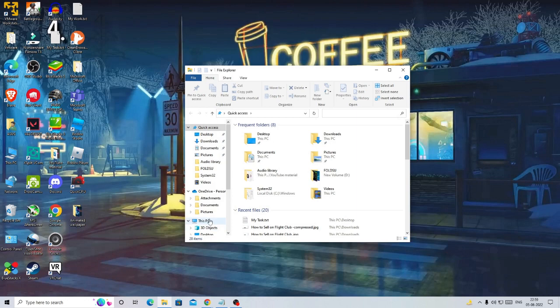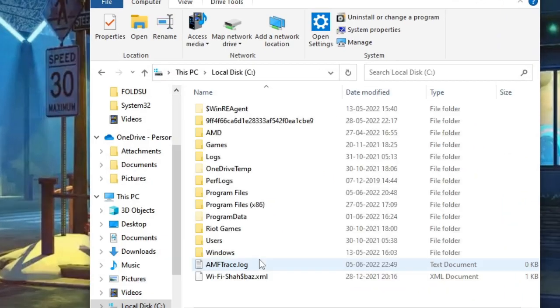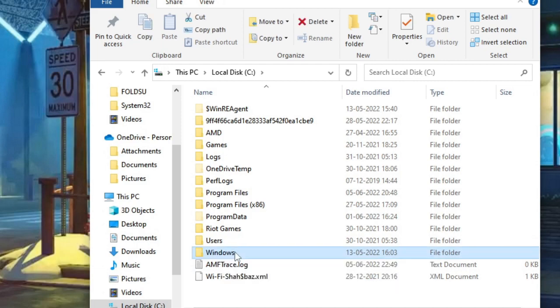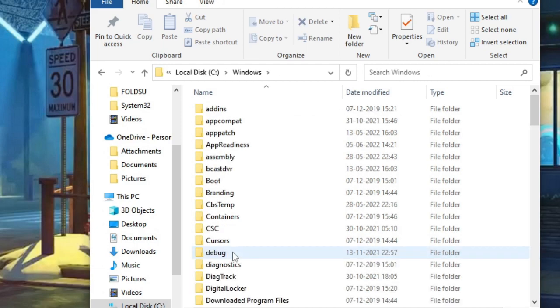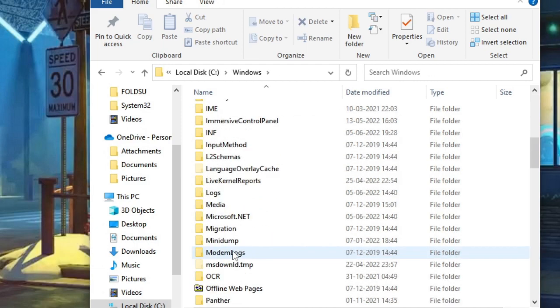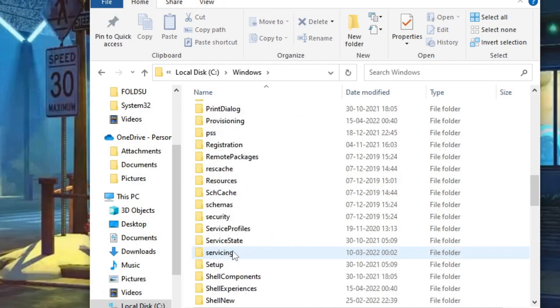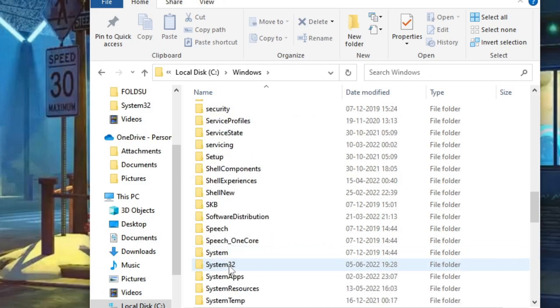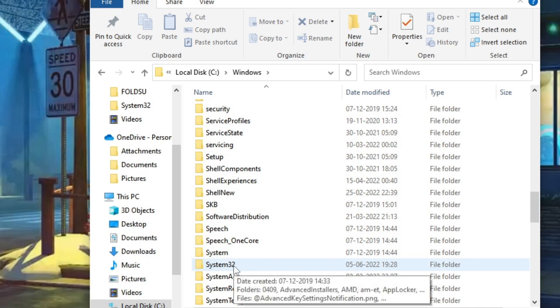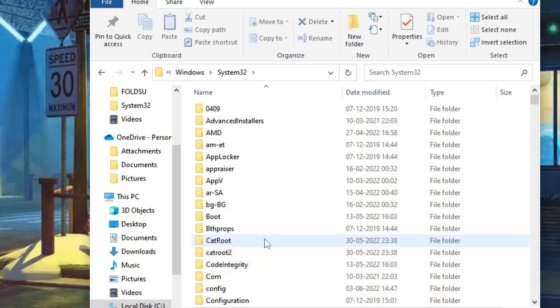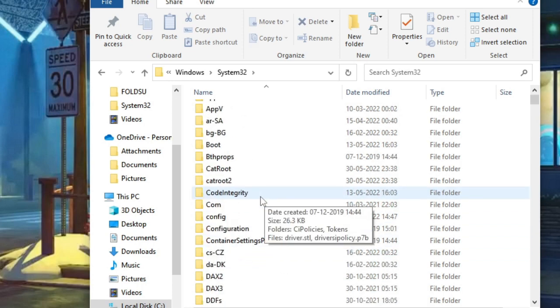Now here you have to look for System32. So keep scrolling down and you will get it here. Make a double click again. And now we have to look for ctfmon.exe, but here is a huge list.